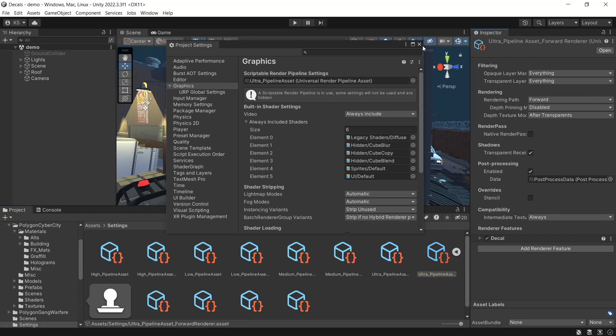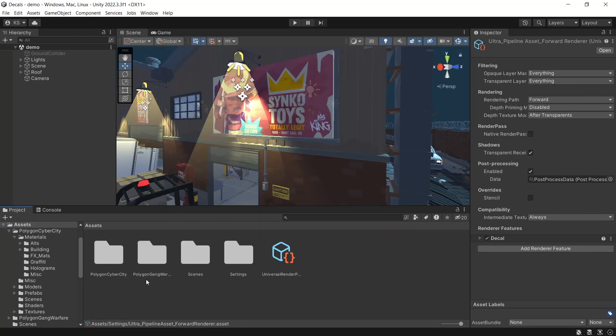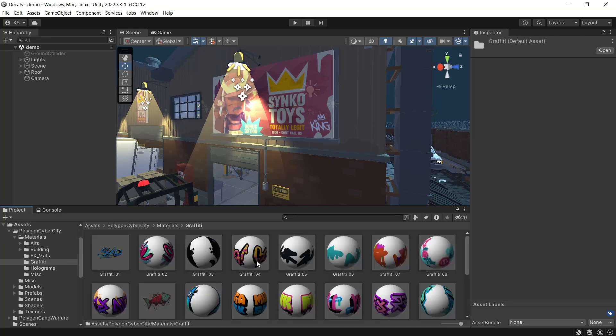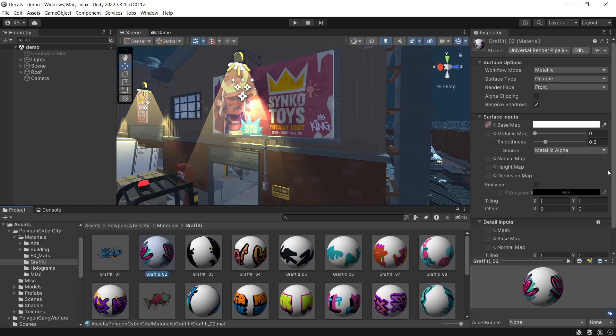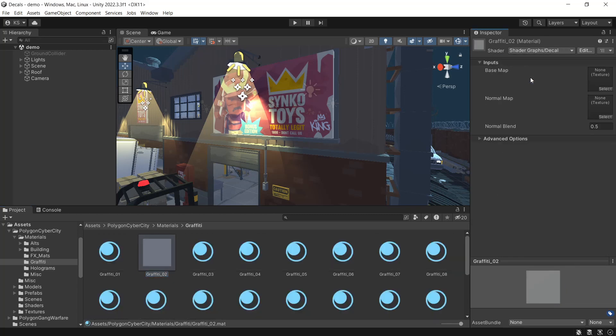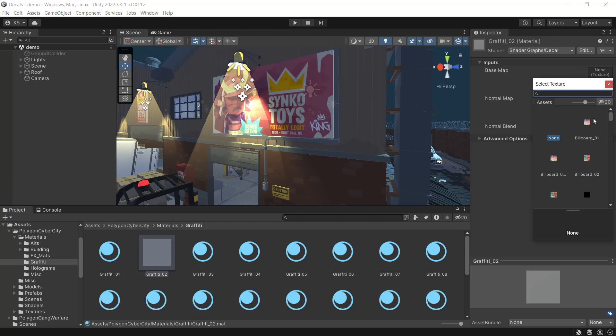We need to set up our materials, so we'll find the material we want to use. In my case, it's the Polygon Cyber City Pack, Materials, Graffiti. This is what they'll look like once ready. We'll set up Graffiti 2. Set this to Decal shader. For our base map, we'll set this back to our material.